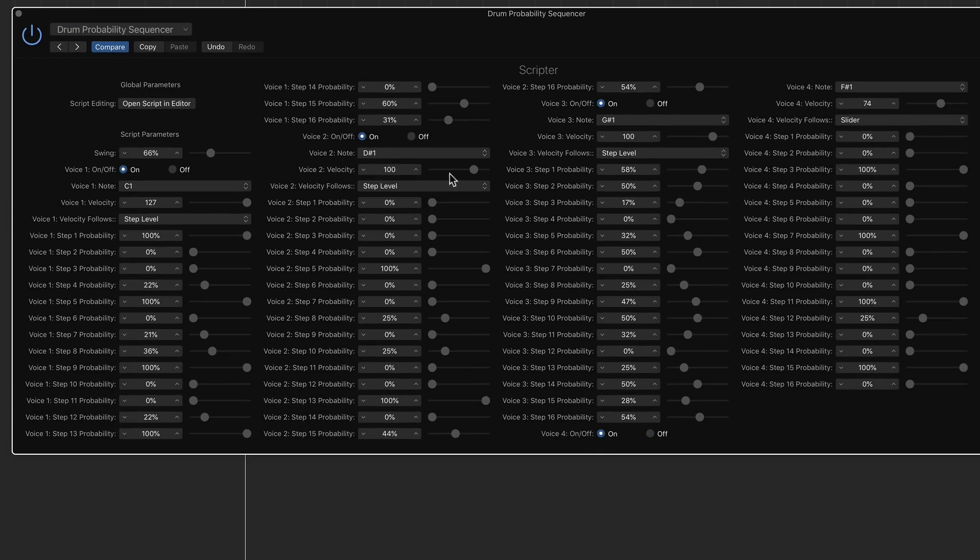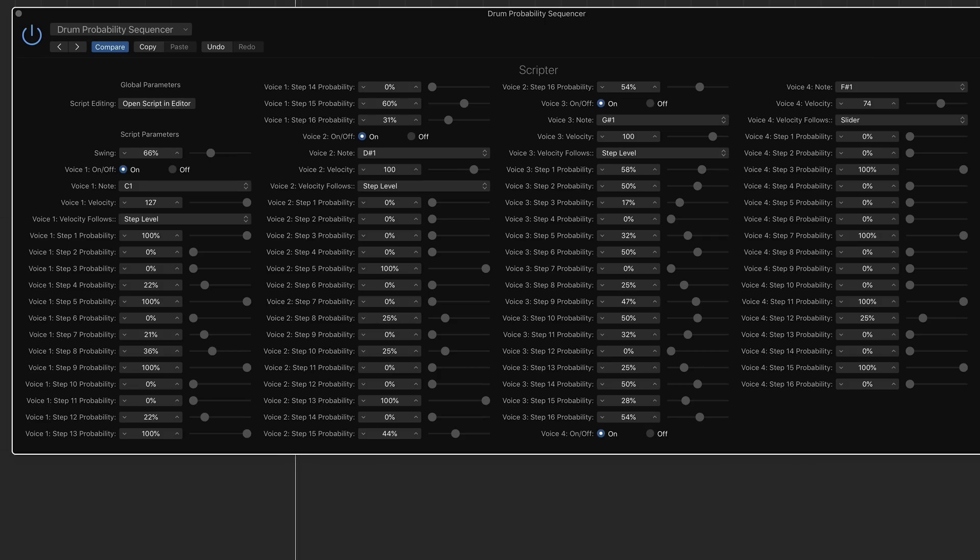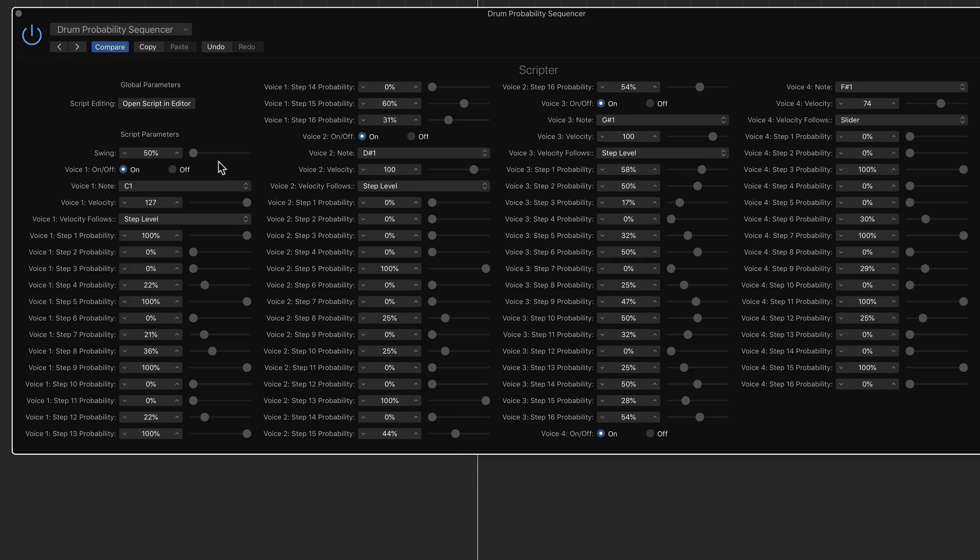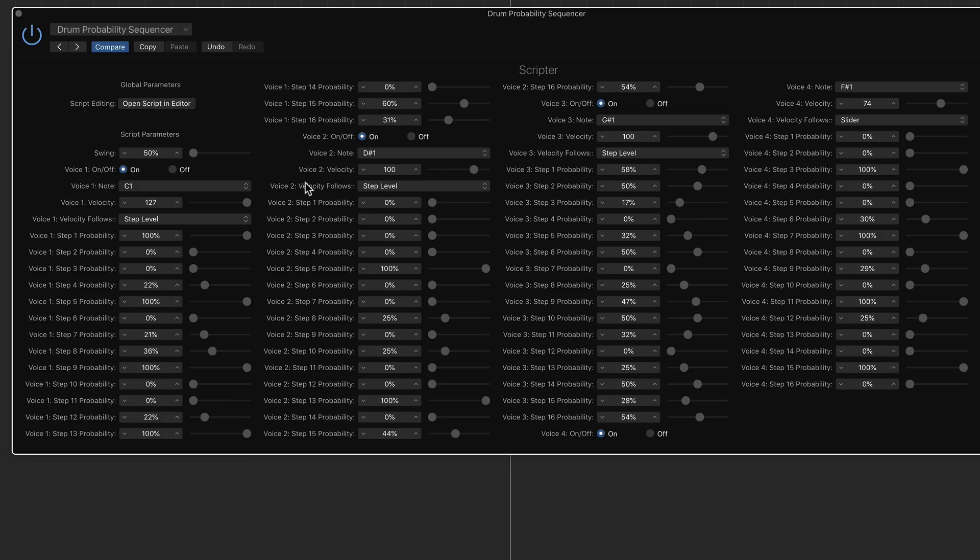Now G-sharp one is sort of a hi-hat sound and then F-sharp one is another hi-hat sound. All these other ones I have it on step level, but for F-sharp one I have it on slider. I set this back down to 50% because I want it to be a straight groove.